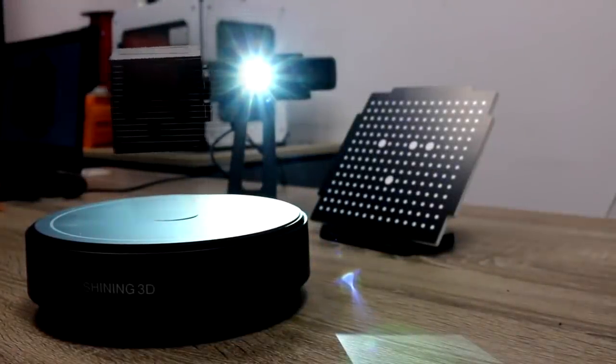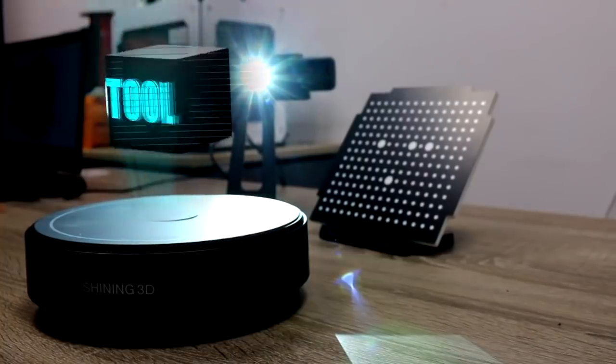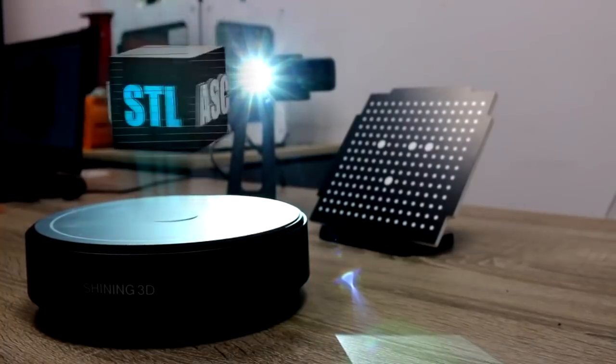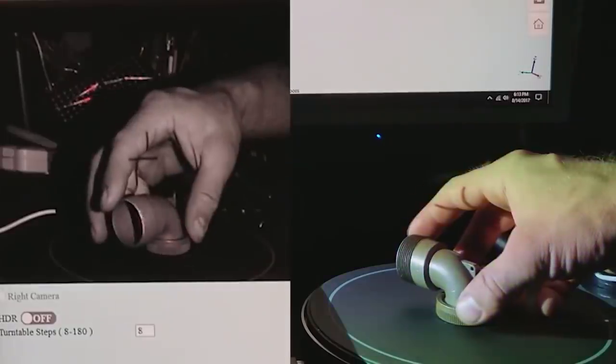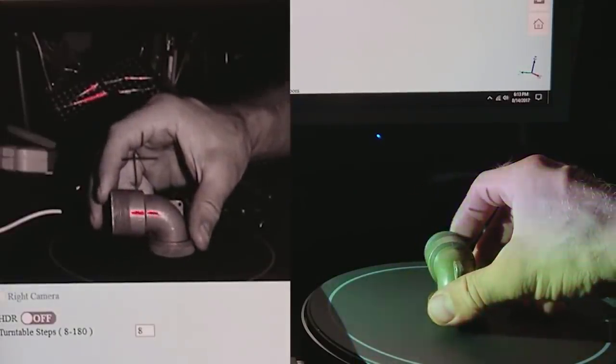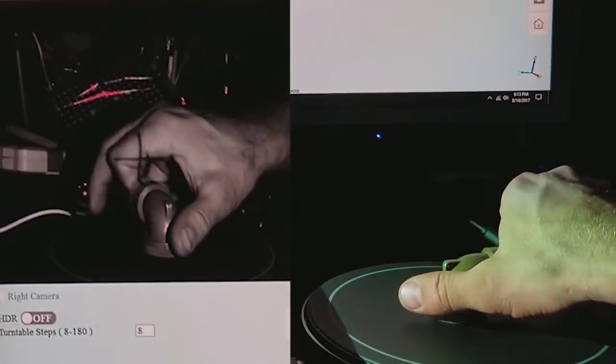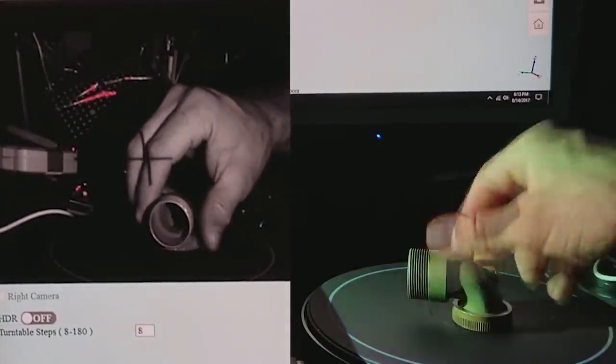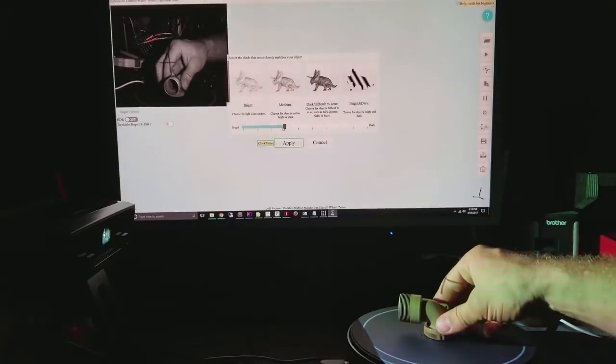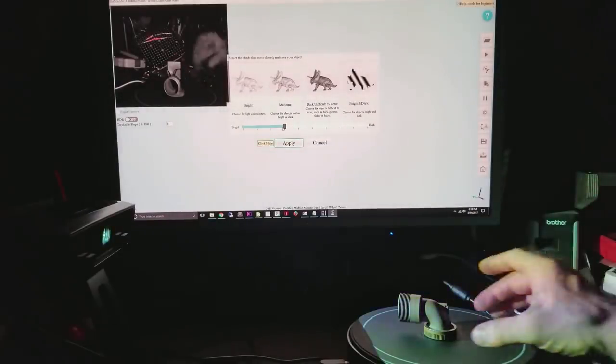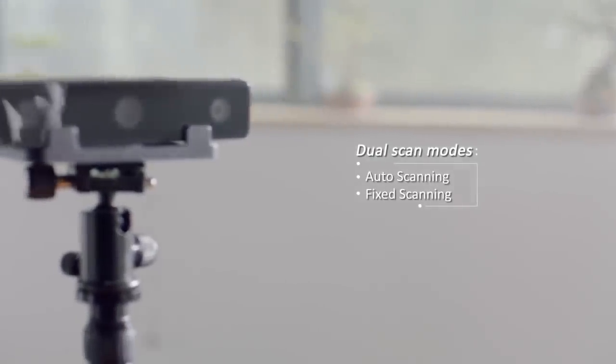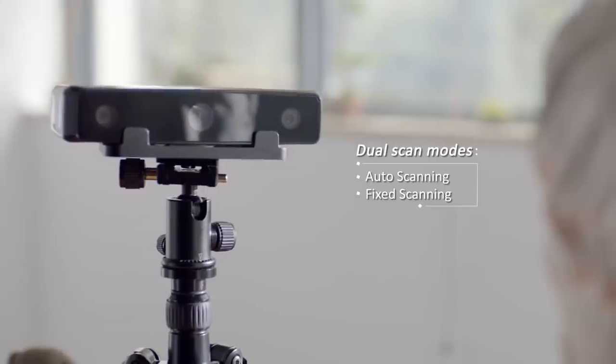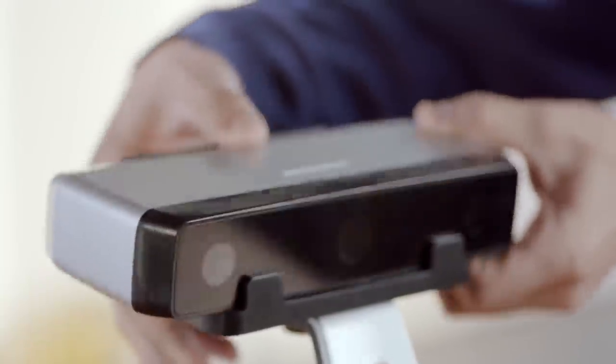Number 7. EinScan SE from Shining 3D. The first 3D scanner from the Chinese company Shining 3D arrived on the market thanks to a Kickstarter campaign. From there on, the range has evolved and the manufacturer offers 3D scanners adapted to all needs. The EinScan SE is an evolution of the S. With a new design and improved performance, it's even more suitable for beginners, the education sector, and office 3D printing.